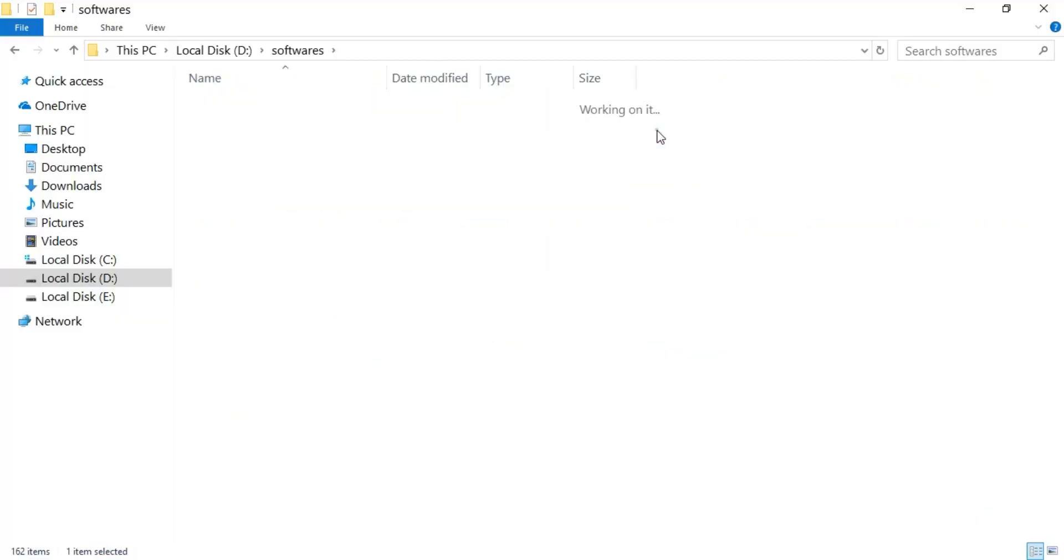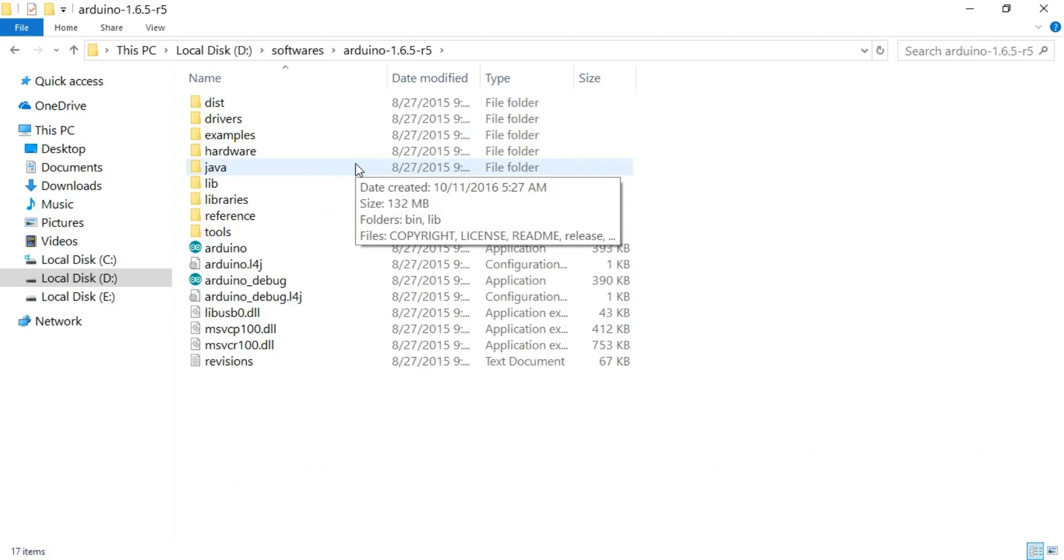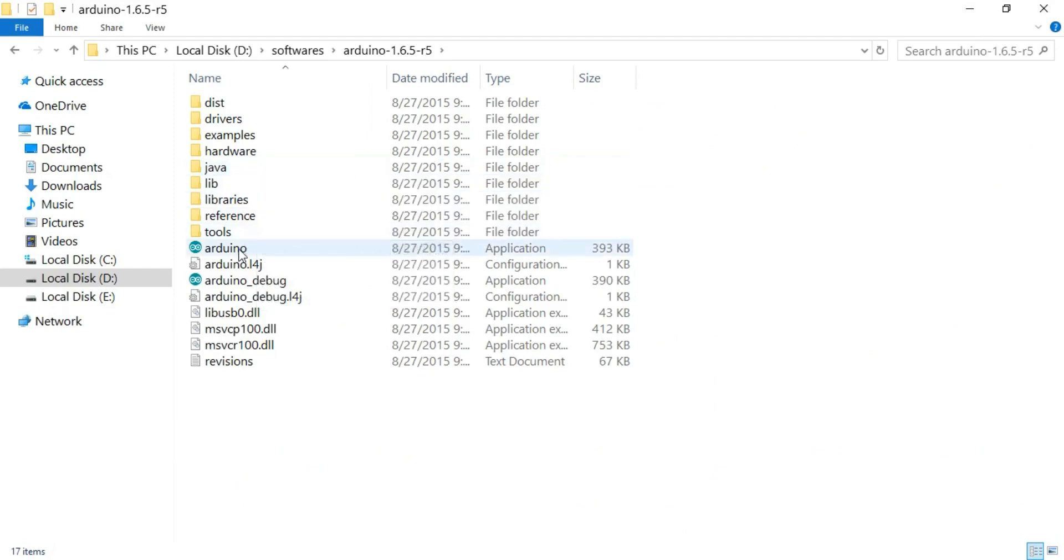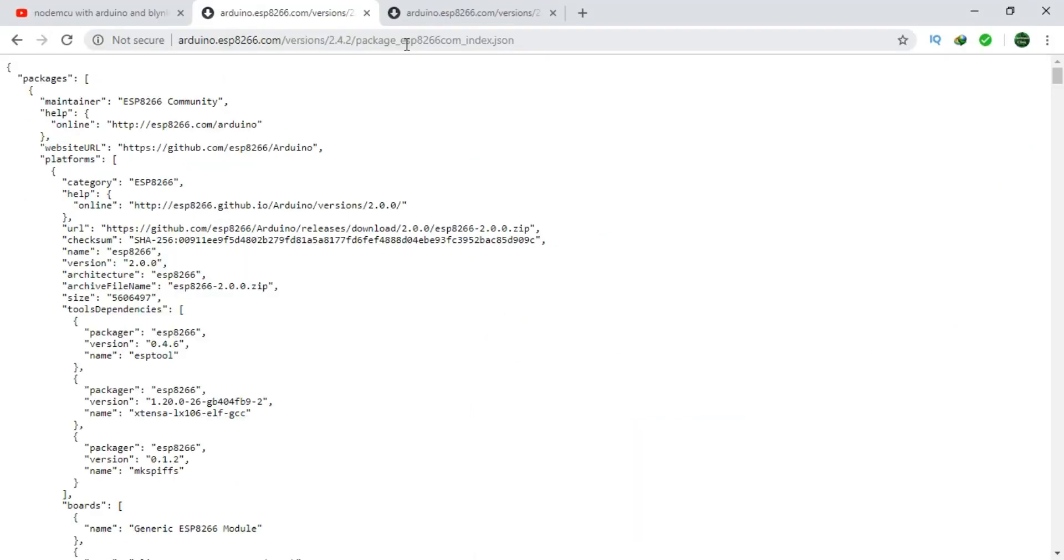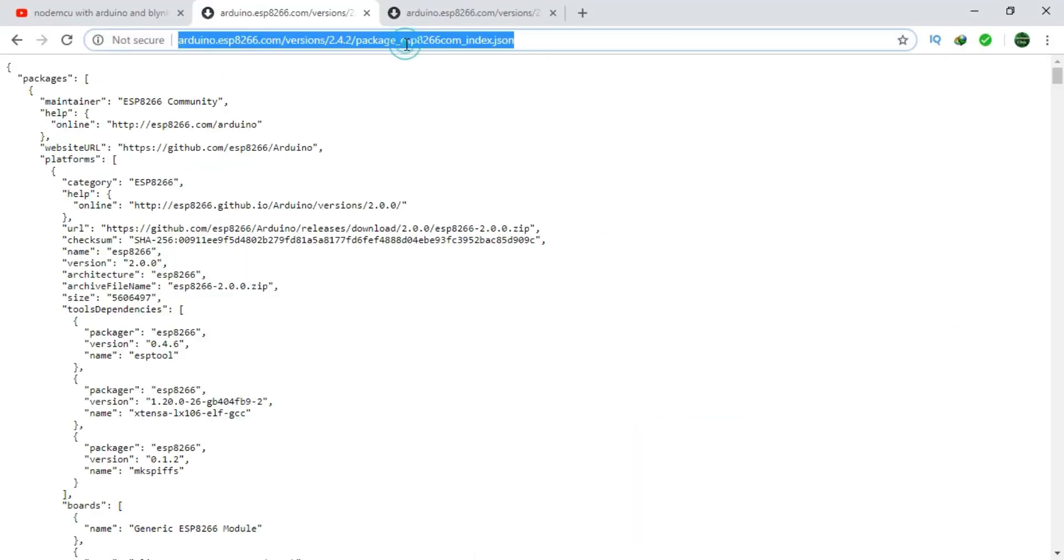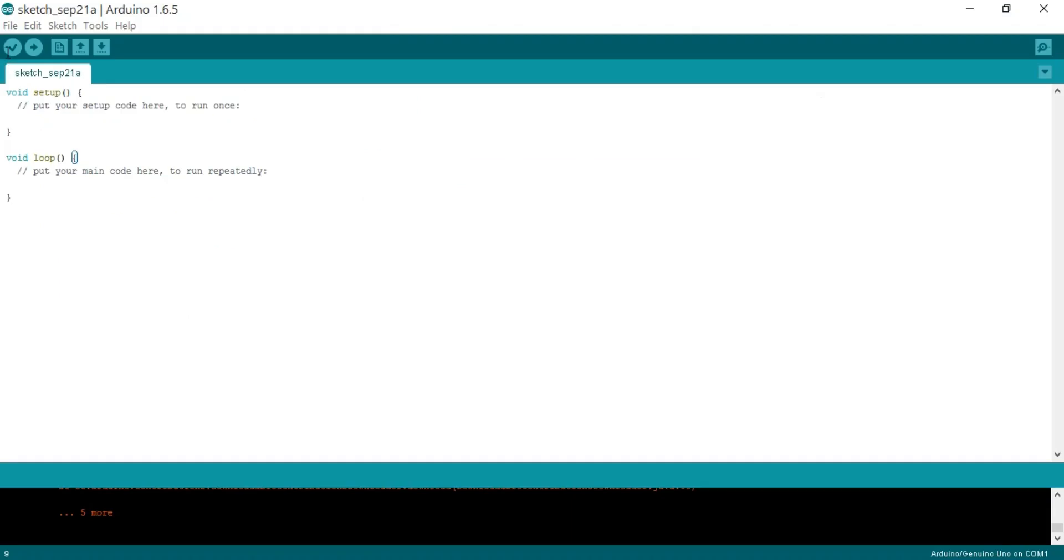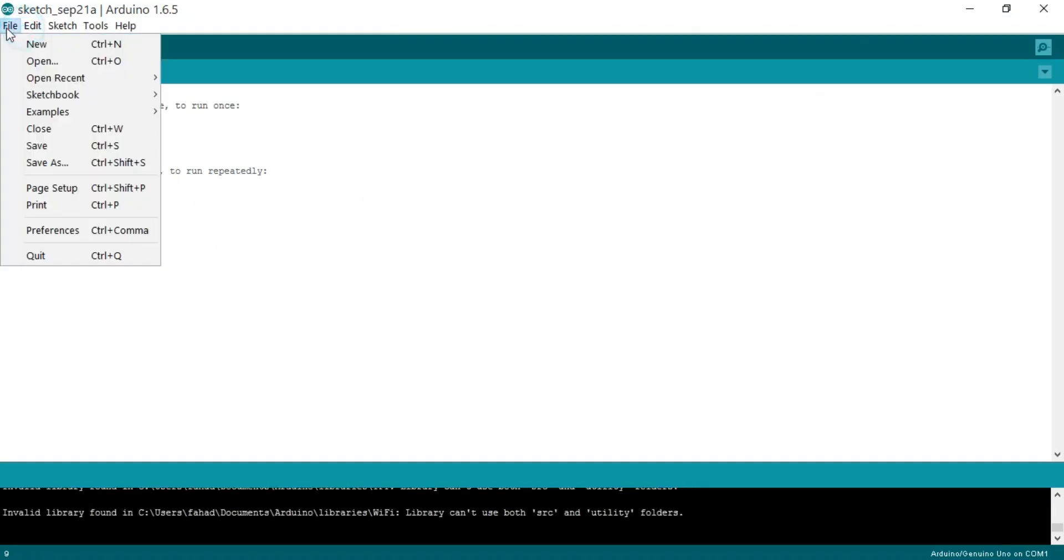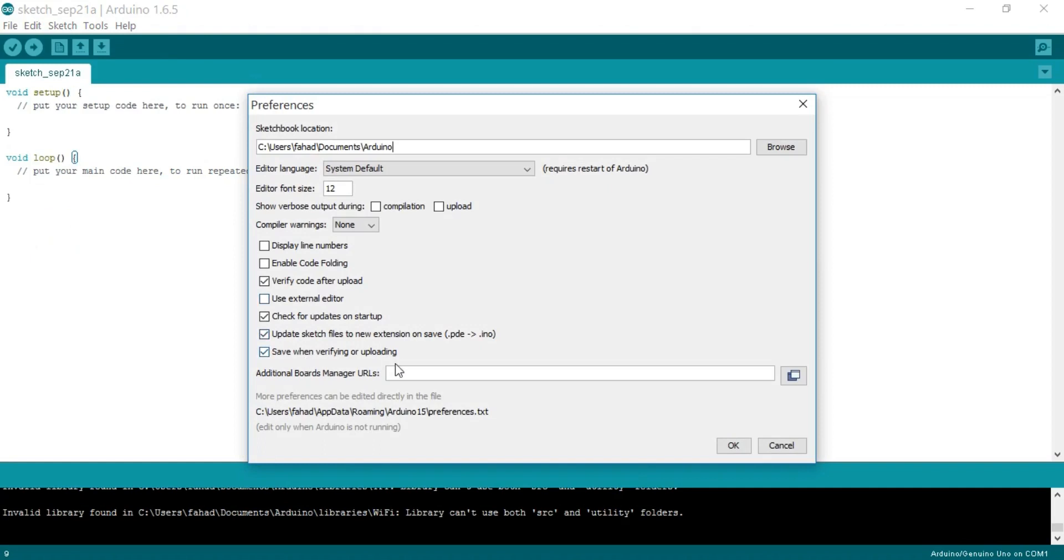First of all, open any latest version of the Arduino IDE. Currently, I have version 1.6.5, so I will use this one. Now copy this link—you can find this link in the description—and paste it in Additional Boards Manager URLs. And click OK.